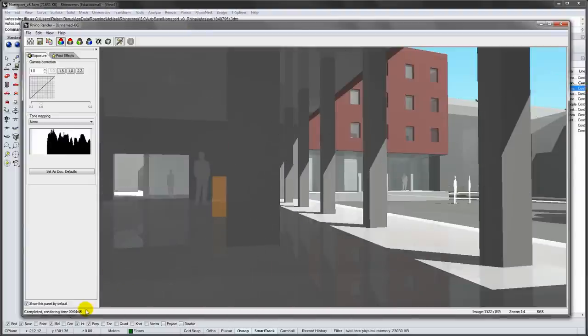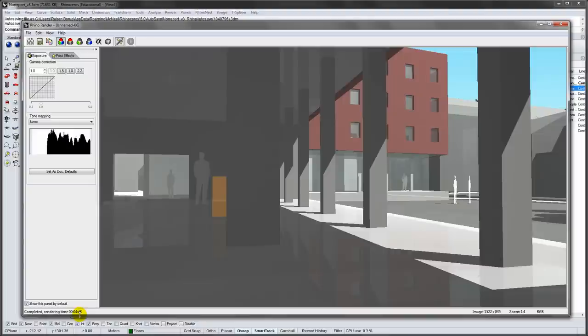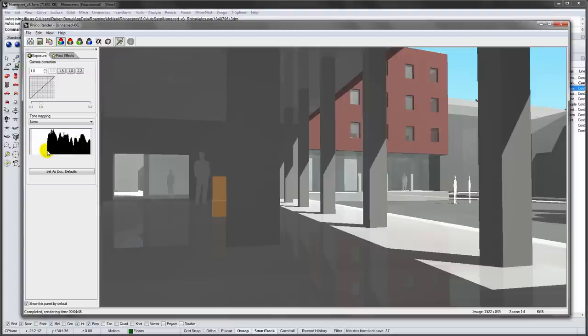The rendering finished in approximately 5 minutes. The histogram to the left shows the luminosity of the rendered image. There are no blacks.